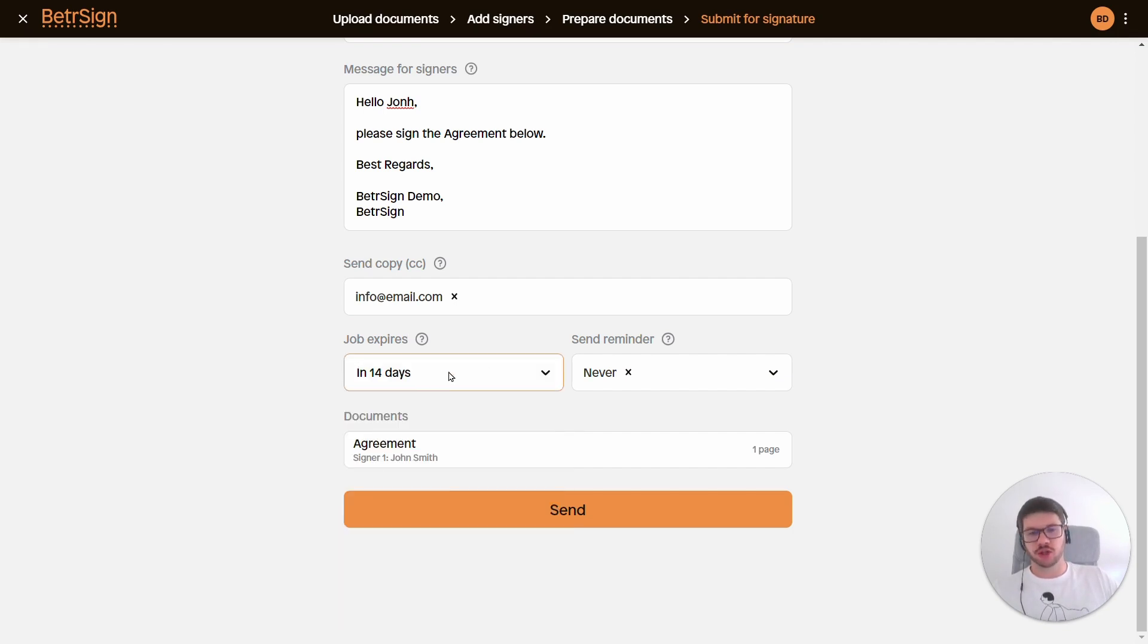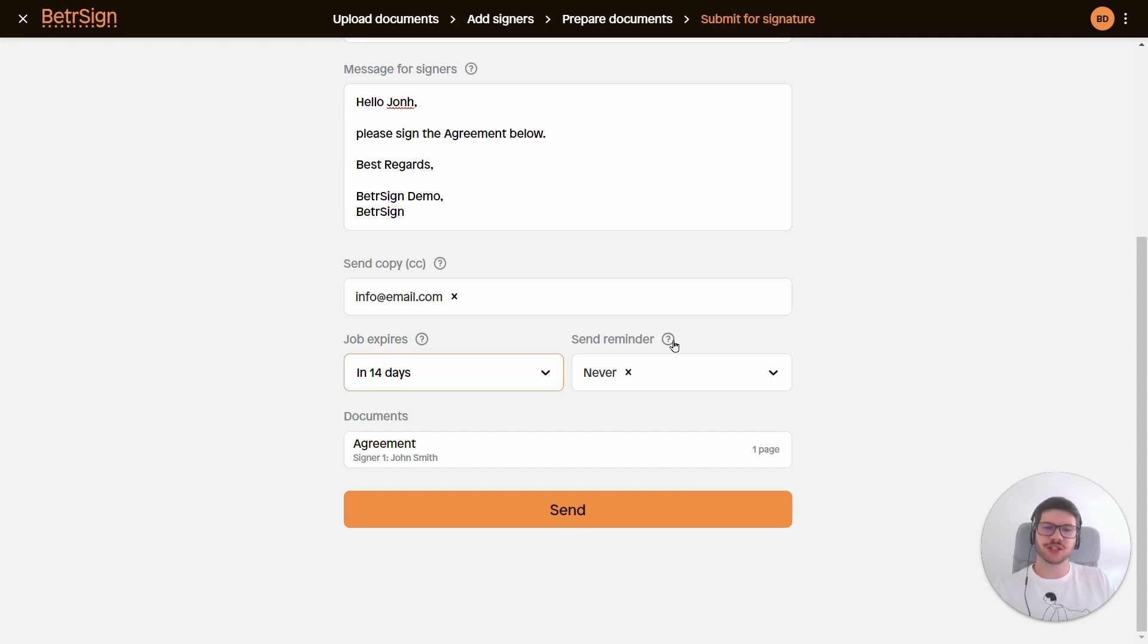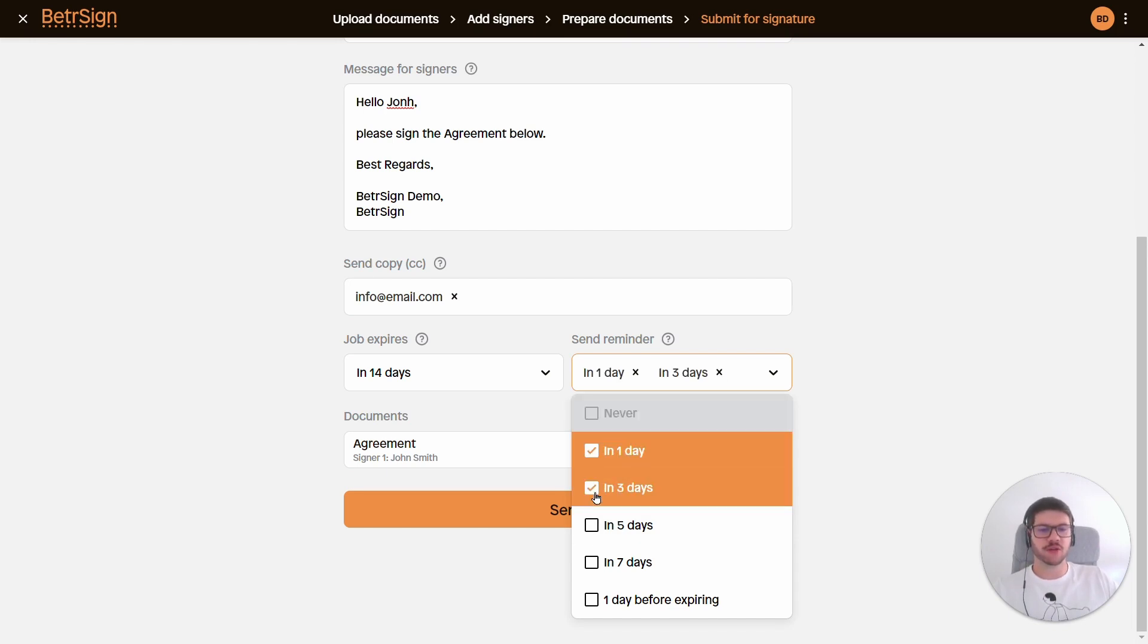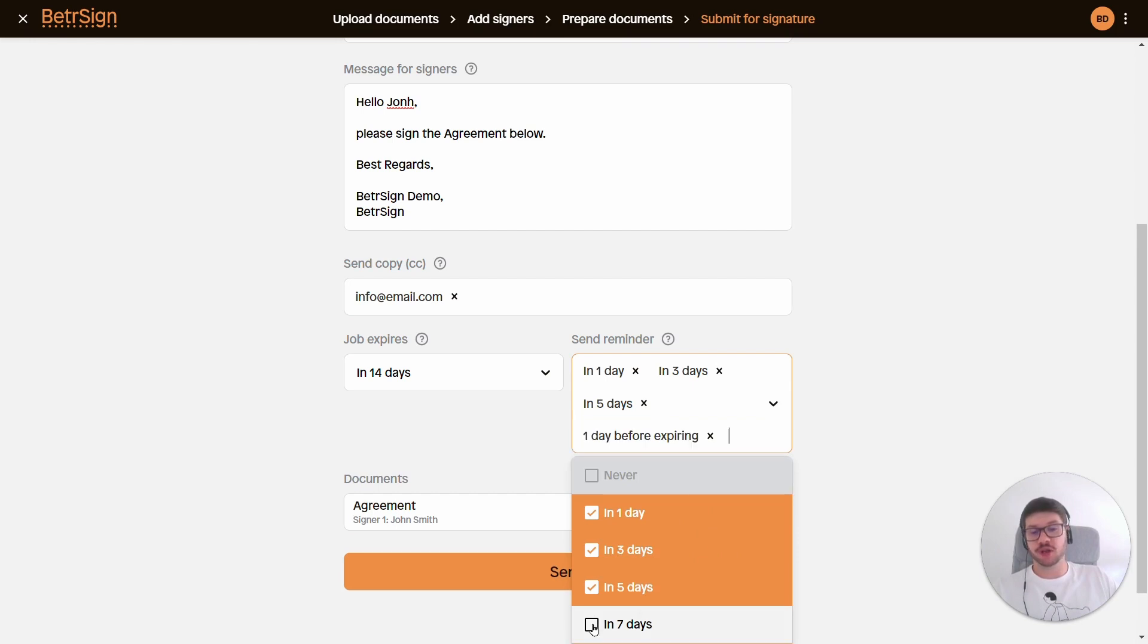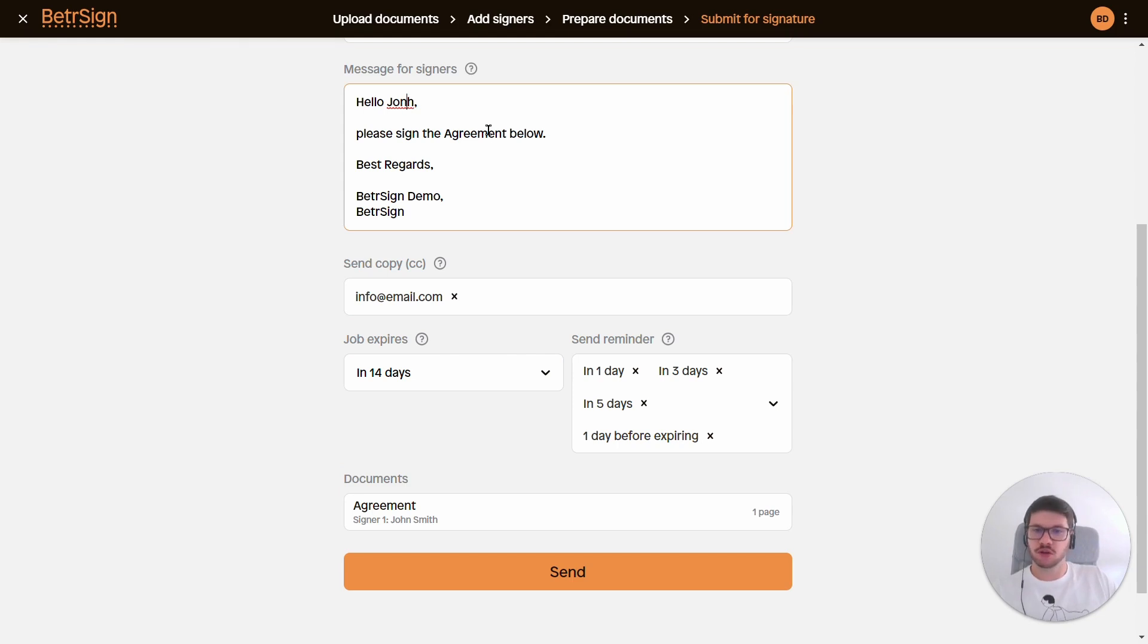And lastly we have reminders. Reminders are useful so that people who like to forget stuff can be reminded that they need to sign this document. We can set multiple reminders - so let's say in one day, in three days, in five days after the job was sent, or perhaps maybe one day before the job is expiring. Because I know that John sometimes needs a lot of reminders.